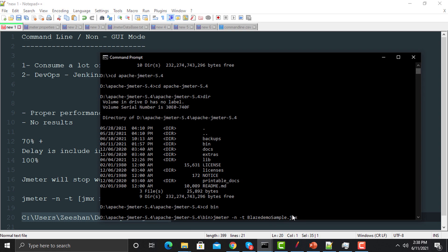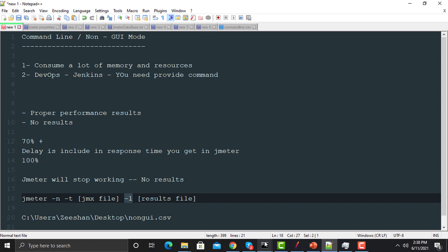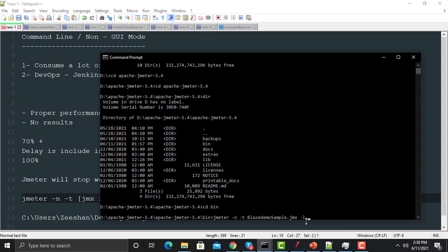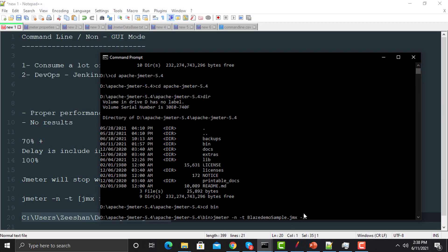Go to the command prompt and provide '-l' followed by the full path of the CSV file. You might wonder why we provided just the script name earlier but a full path for the CSV — that's because the JMeter script is already under the bin folder. If your JMeter scripts are not in the bin folder, you need to provide the complete path of your JMeter script as well.